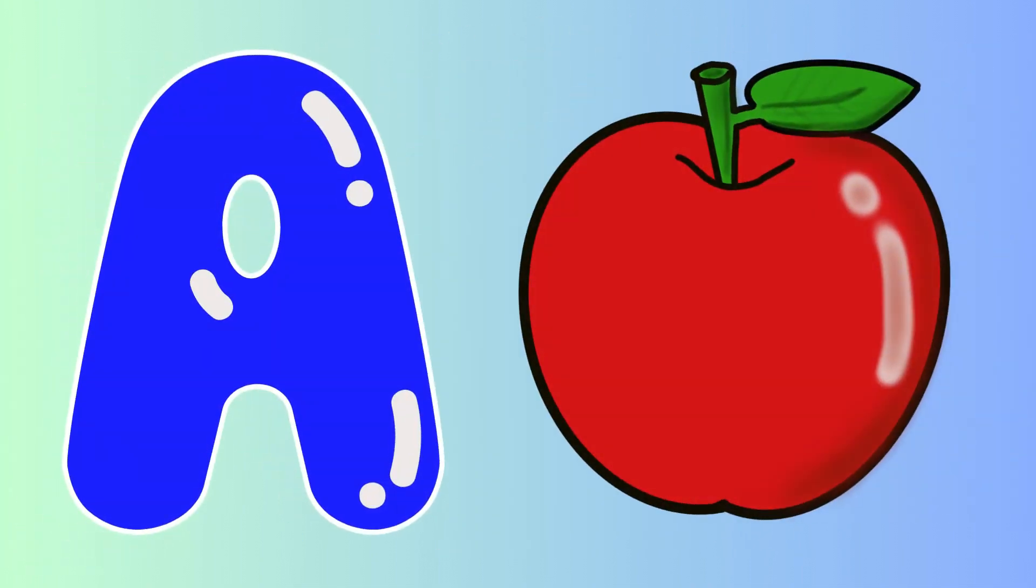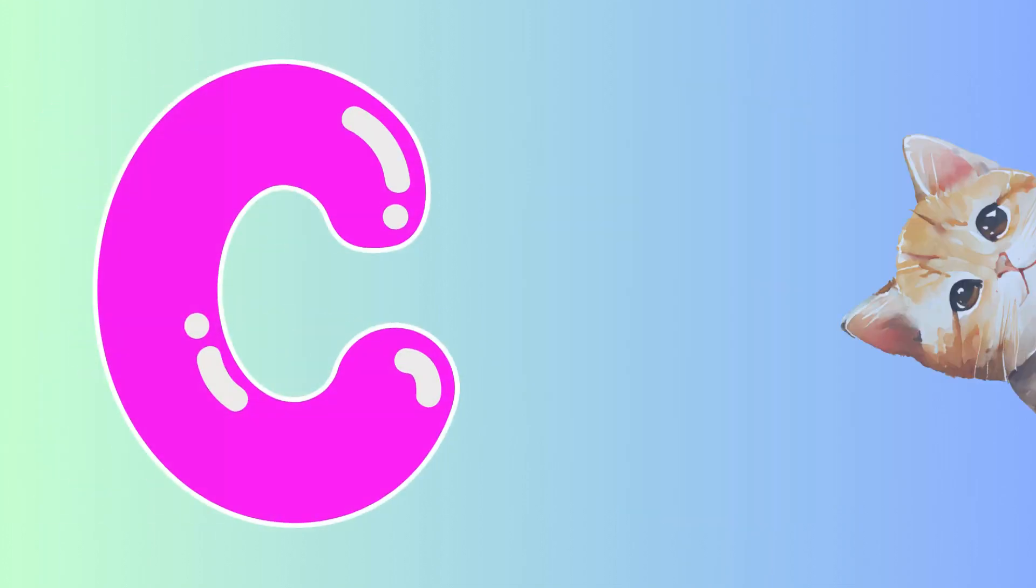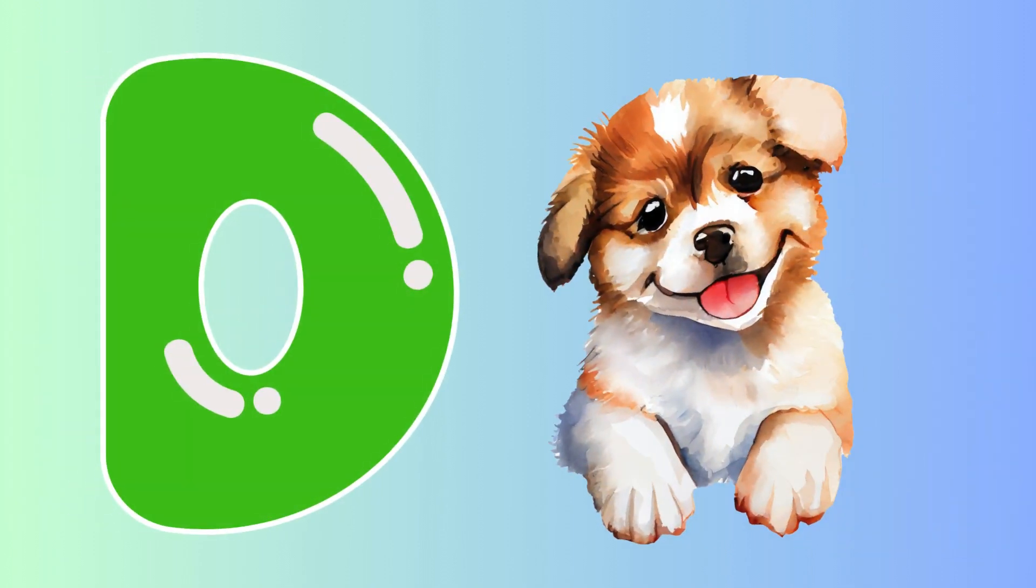A is for apple, a-a-apple. B is for ball, b-b-ball. C is for cat, c-c-cat. D is for doll, d-d-doll.